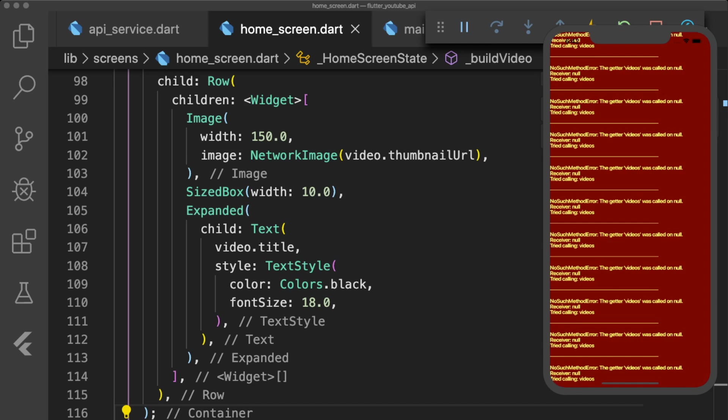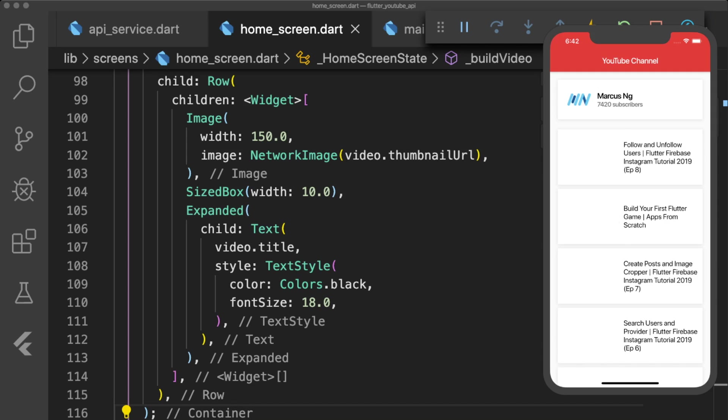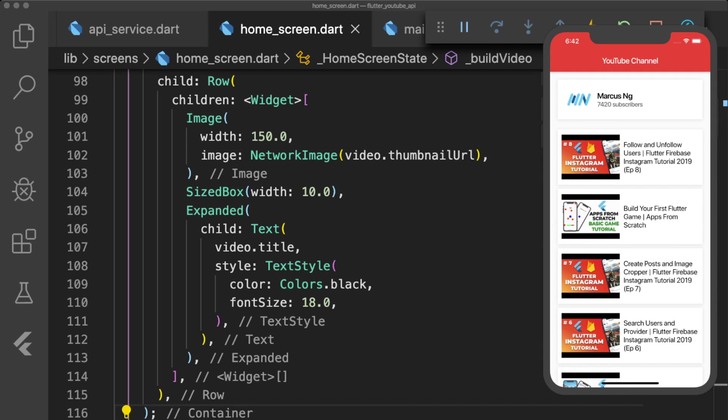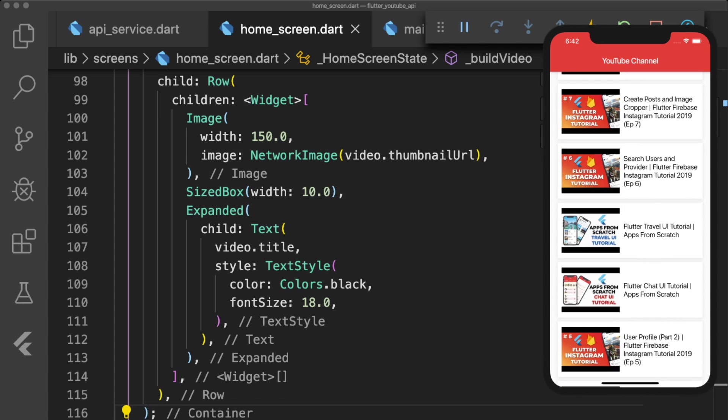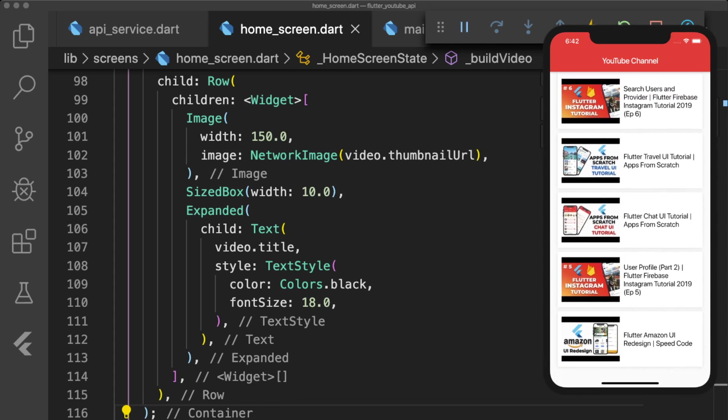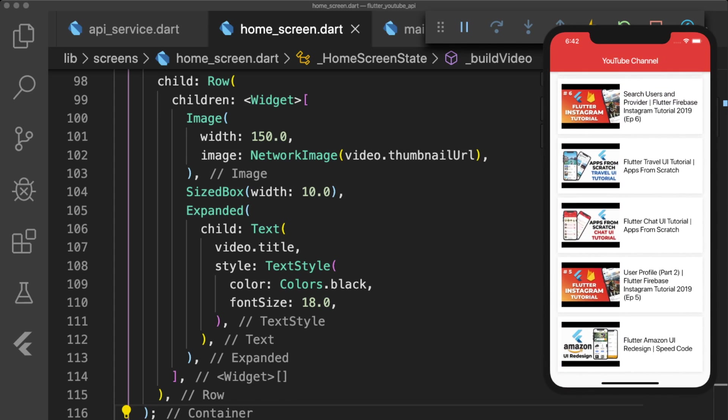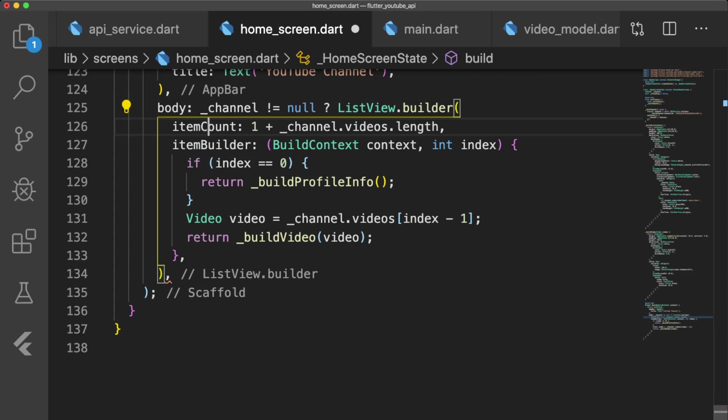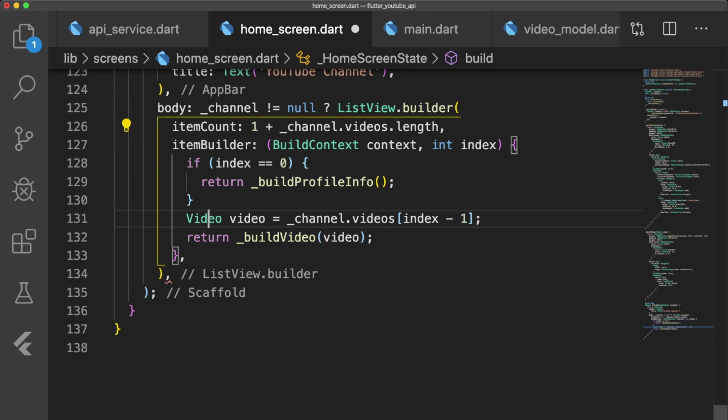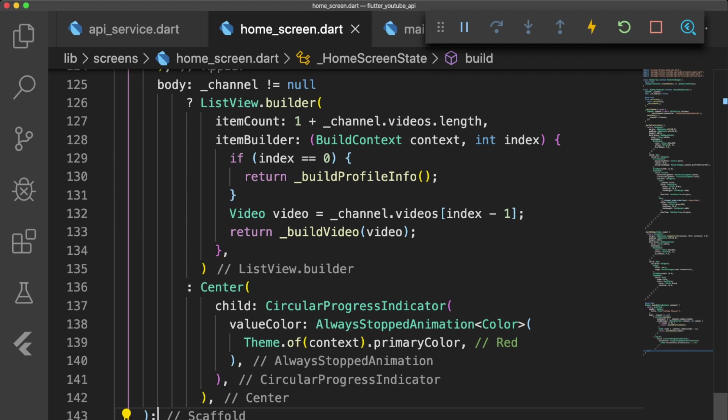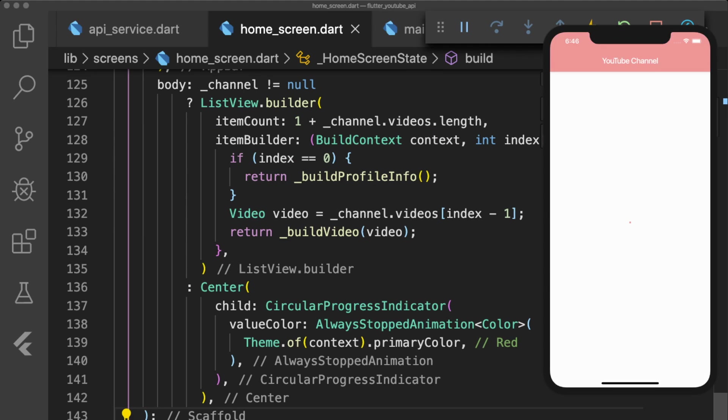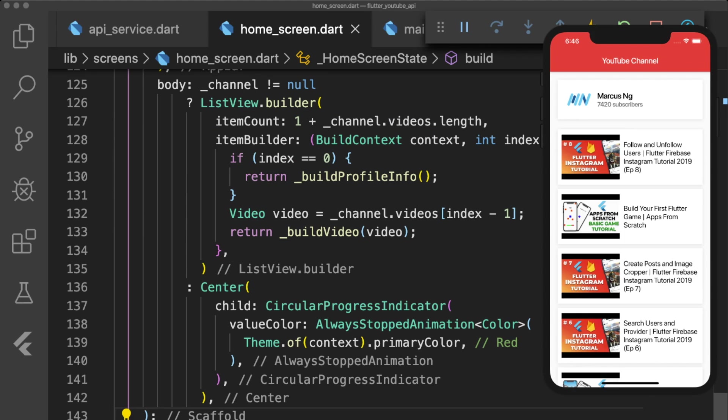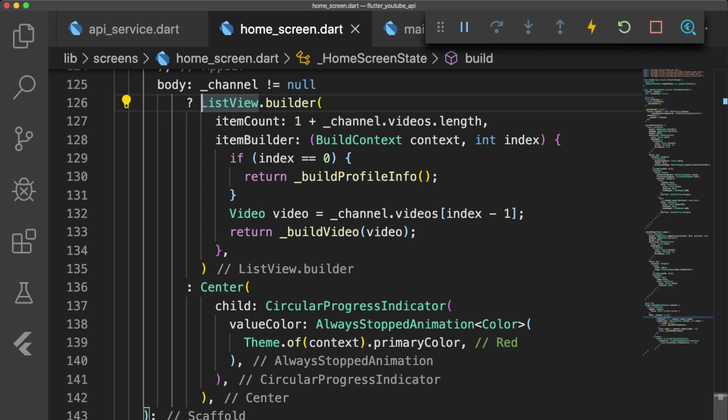When you hit save and hot restart the app, you may notice that there is an error that flashes about channel being null. This is because our build method runs briefly before our asynchronous initChannel function sets the state of our channel variable. We can fix this by checking if channel is not equal to null in the beginning of our scaffold's body. If the channel is not null, then we render the listViewBuilder. Otherwise, we display a centered red circular progress indicator.